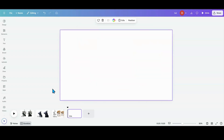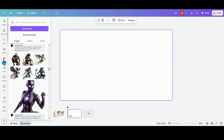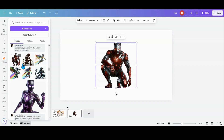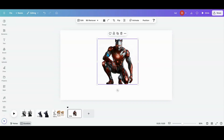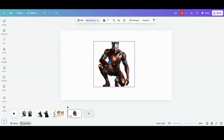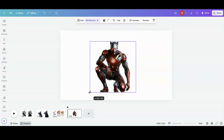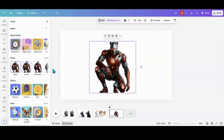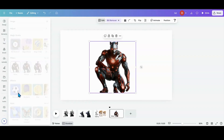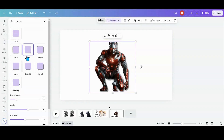Here we're going to go over to my uploads and I'm going to grab this image right here. It's got a white background so I'm going to go ahead and remove that. The first thing I want to do is go into edit, and I'm going to go into my shadows and add a drop shadow.